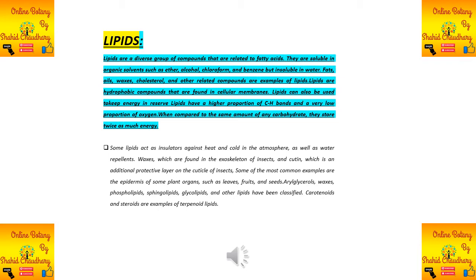Another important feature of lipids is that they act as insulators against heat and cold in the atmosphere. They also function as water repellents because they are hydrophobic.